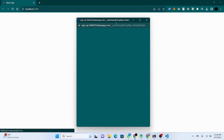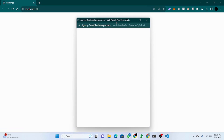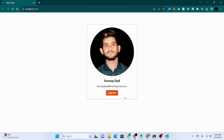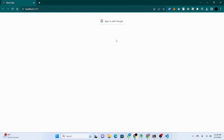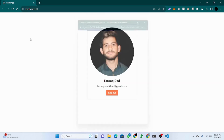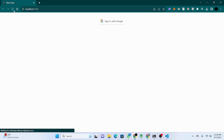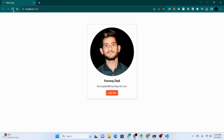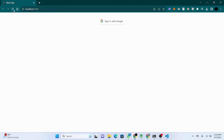This is the demo of what we will be building. We have a button for sign in to Google. We click on it, we get this pop-up. If you have multiple accounts it will show multiple. You click on it, it gets connected. Even if you refresh, the session stays. You have to click on logout and if you refresh it's gone.